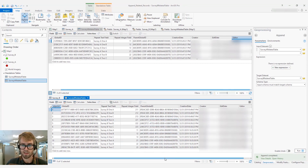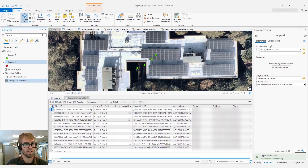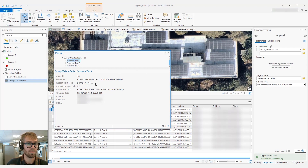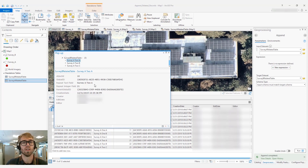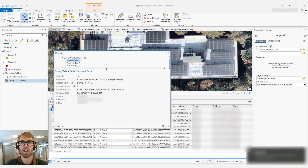As a test, we can open up our map and uncheck Survey A so we're just looking at Survey B. If we click on one of those features — this is Survey A right here — we can look at the related table and see that those features have been correctly mapped to the parent features in the new feature class. I hope that helps with appending feature classes or feature services that contain related tables. That should provide a nice template for getting started with this sort of workflow. Thanks for watching, and comment below if there are any questions.